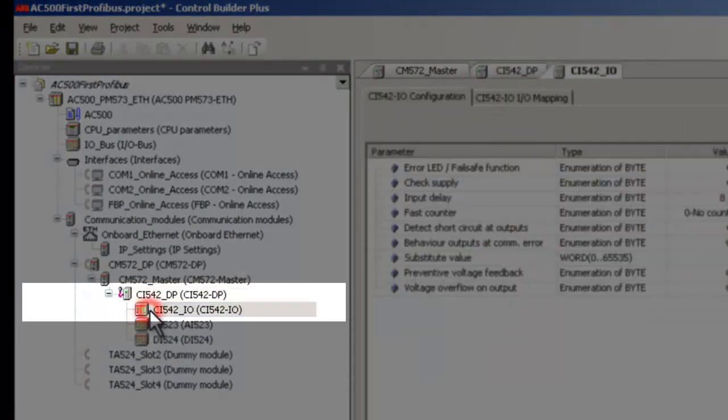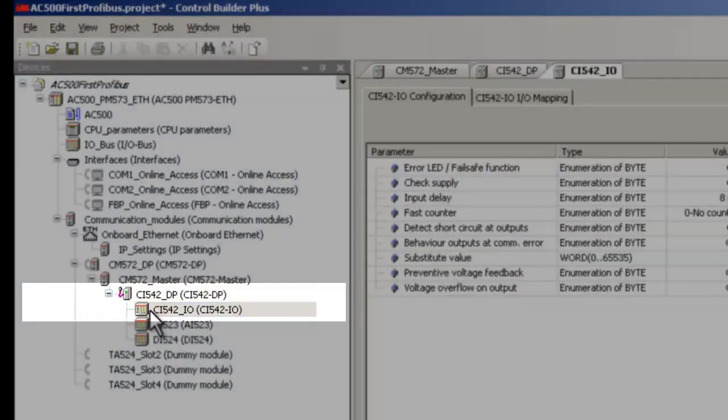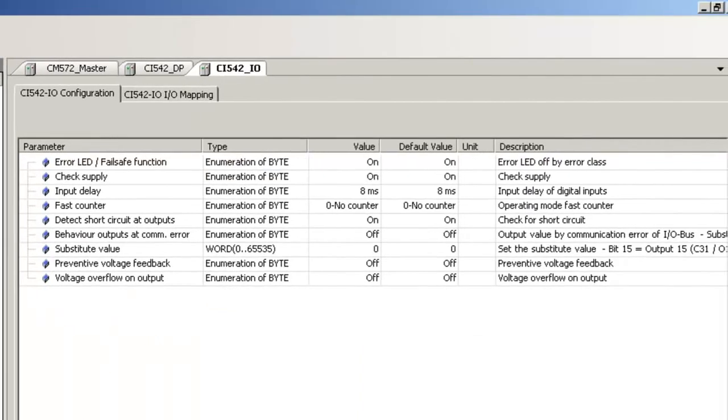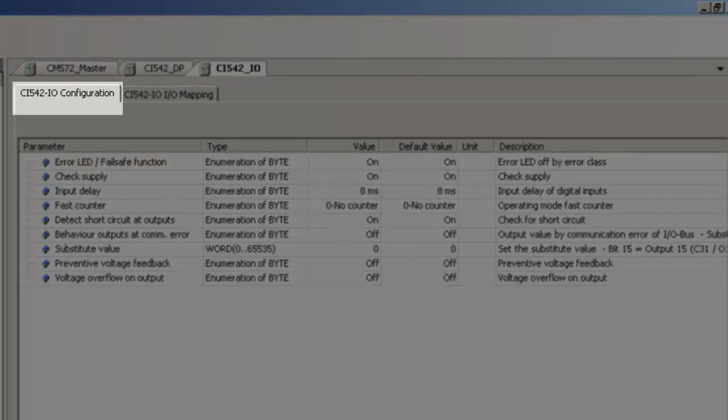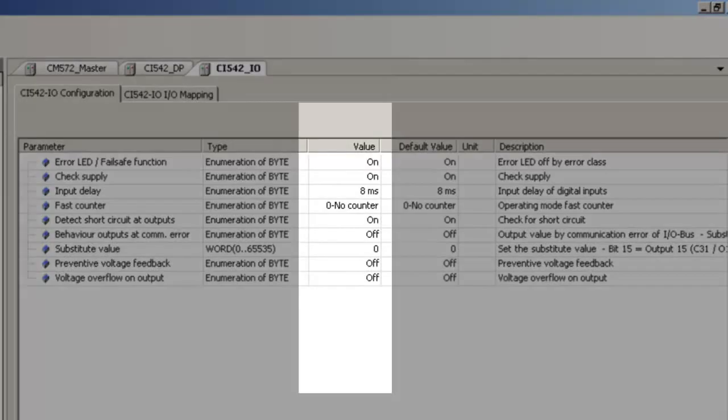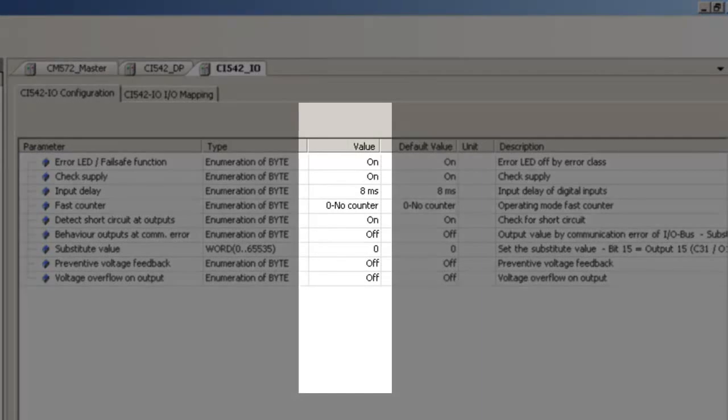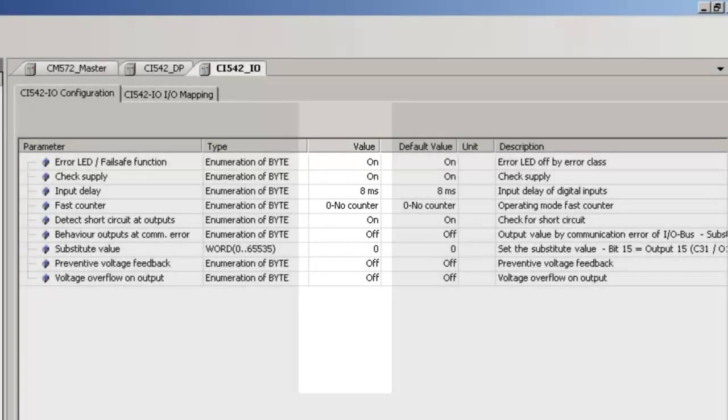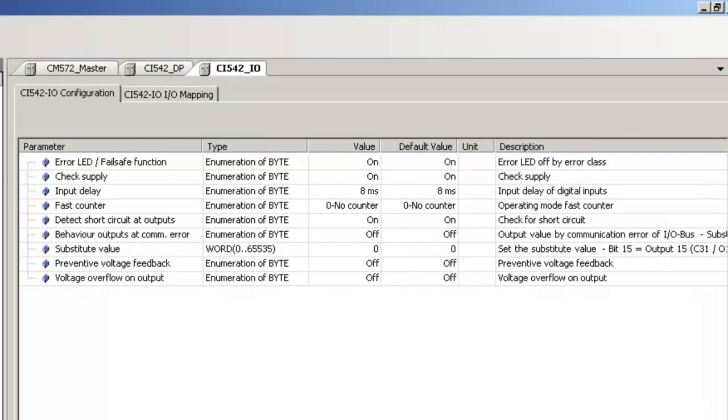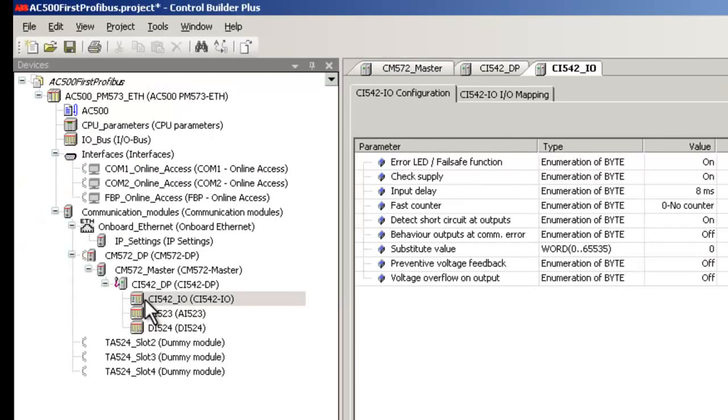In order to configure the onboard IOs of this module, double-click on the branch CI542IO. In the CI542IO configuration tab, necessary changes could be made by double-clicking on the parameter field and in the column value. Select the right values from the drop-down list. In this example we will keep it to the default values.